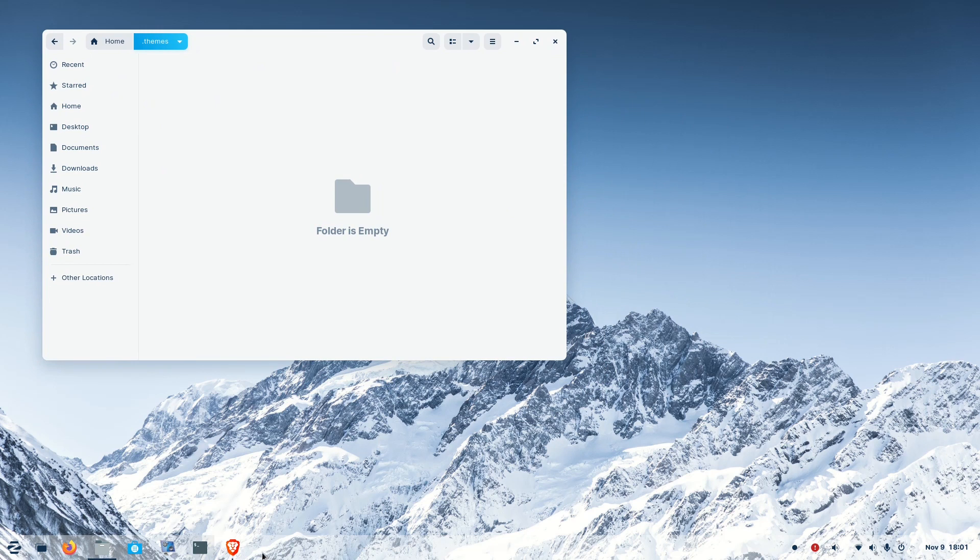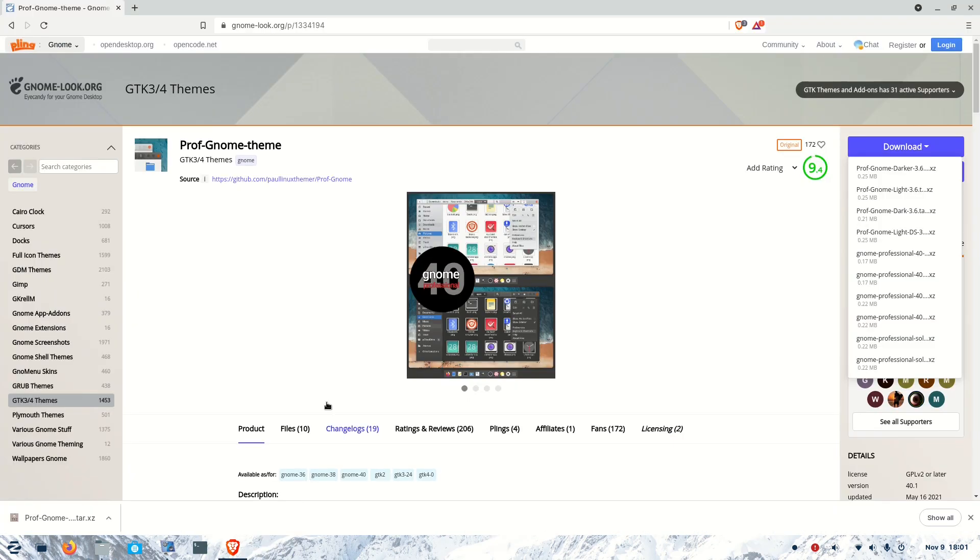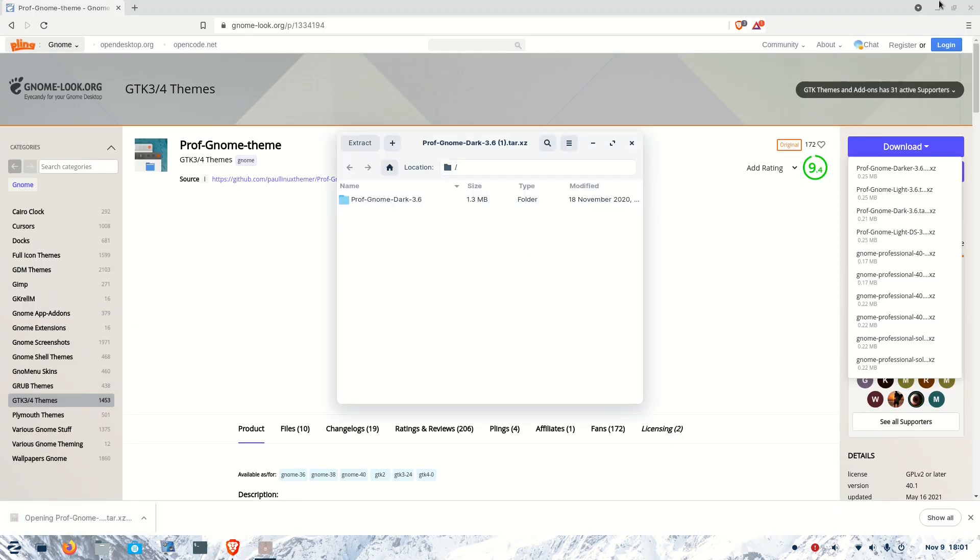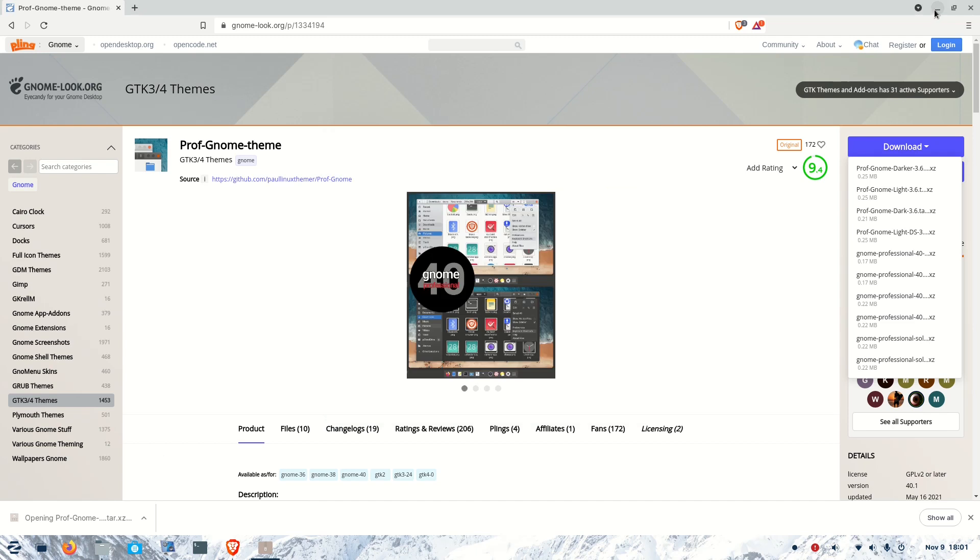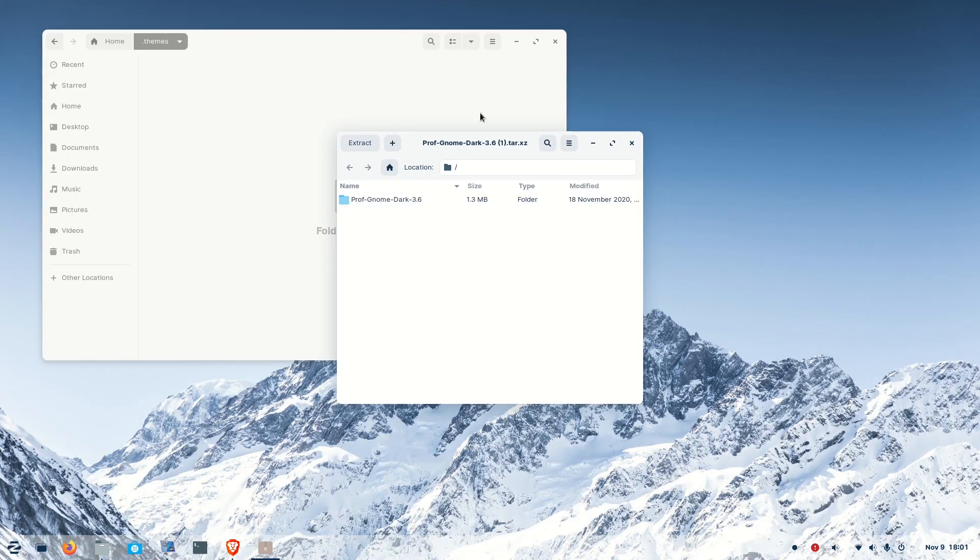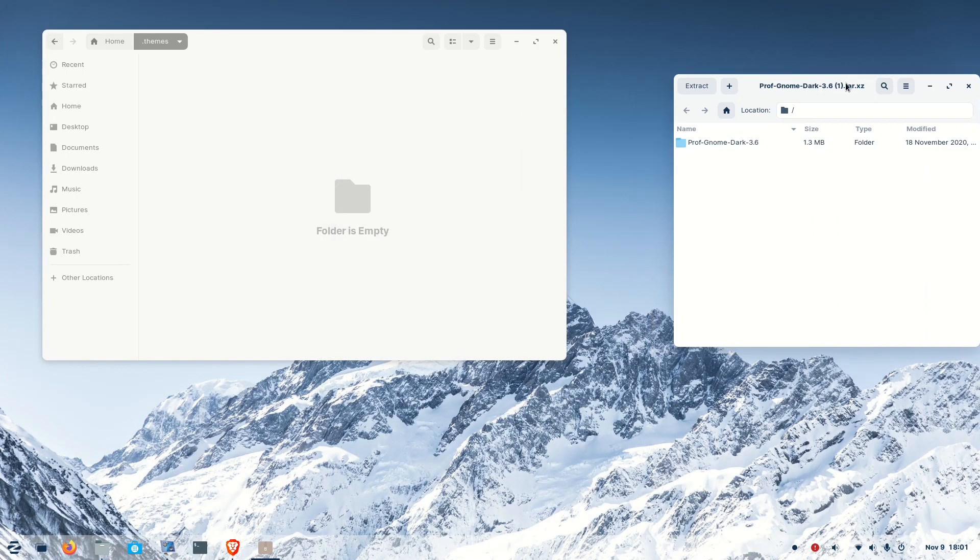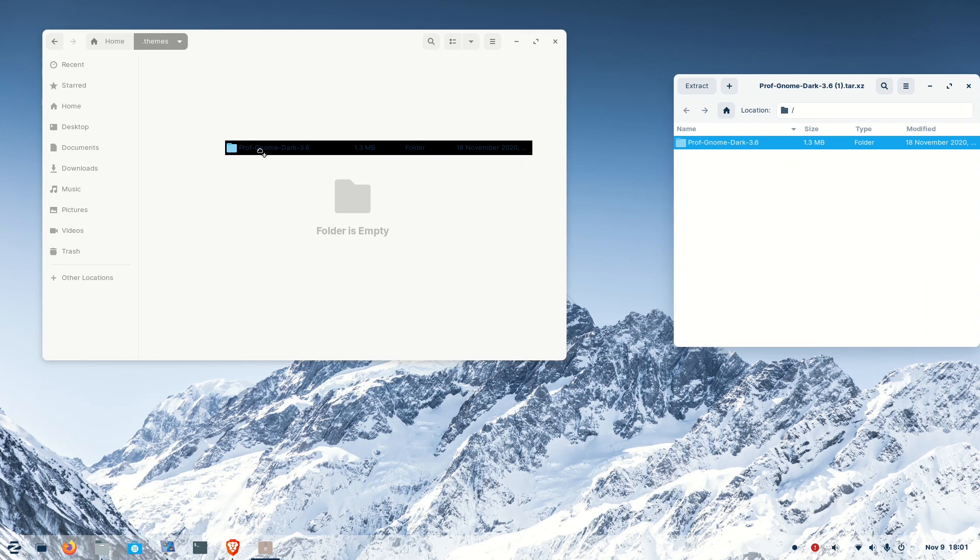Now we have to install the theme. Go to the downloaded file and open it. Just drag and drop it into the .themes folder we just created. Our installation is complete.